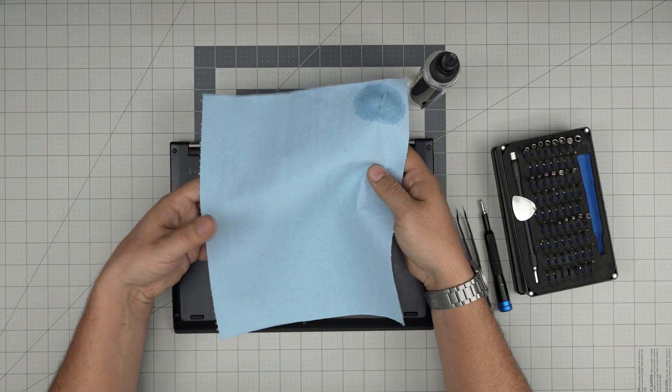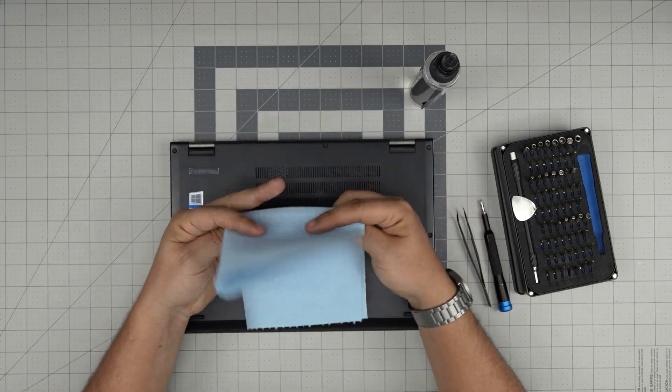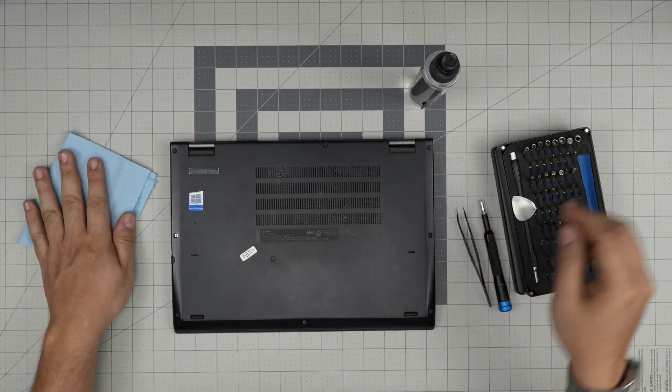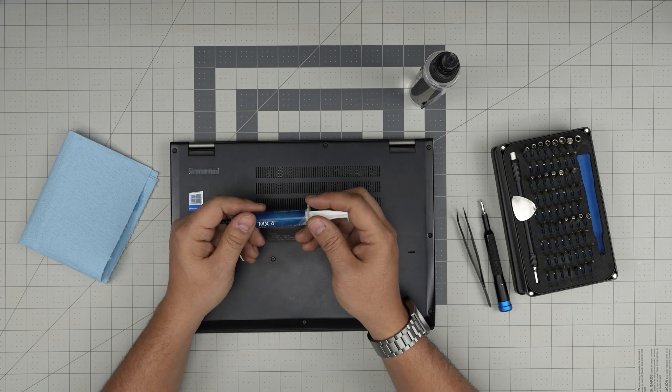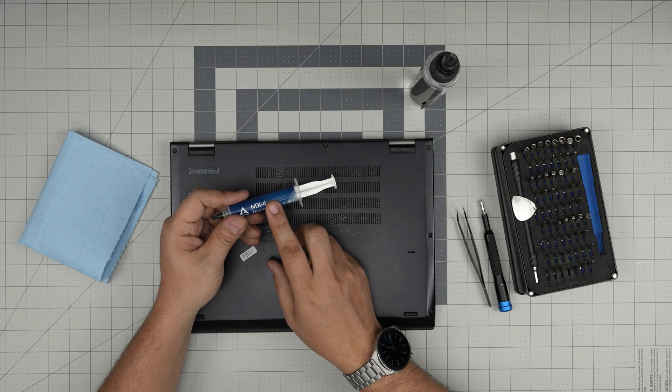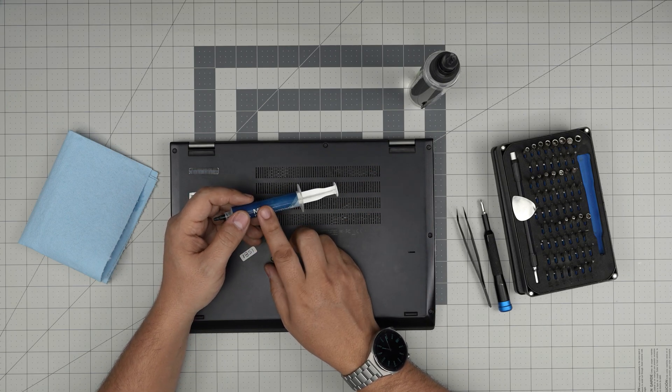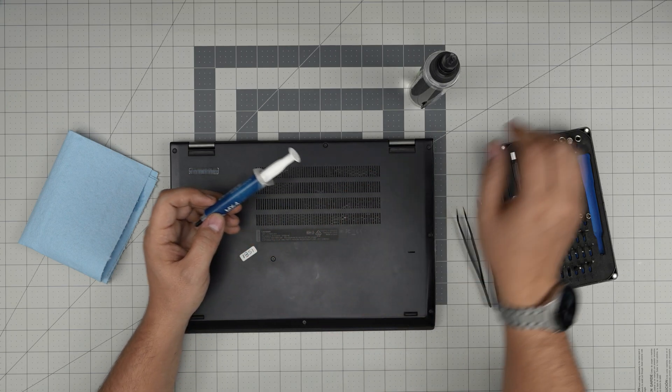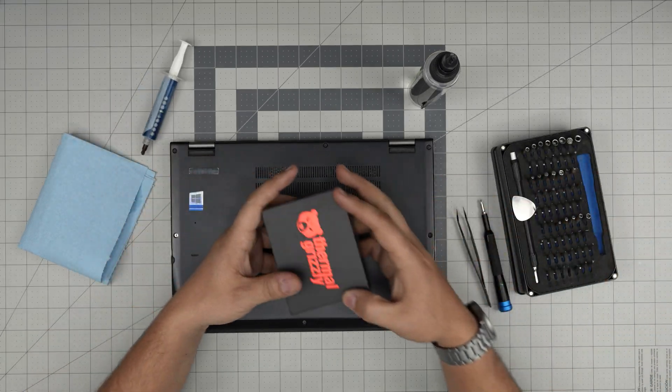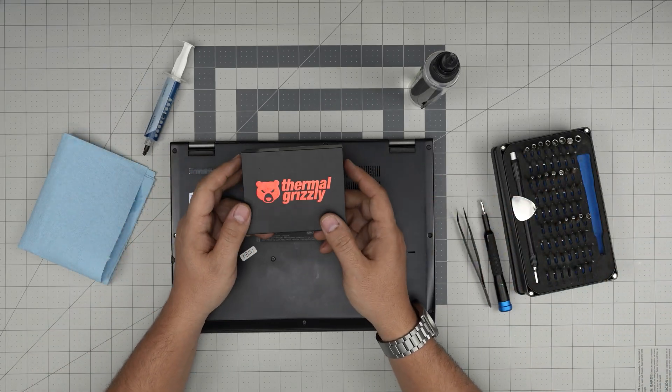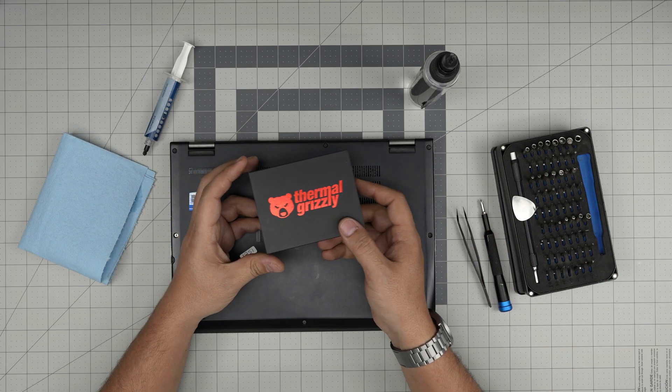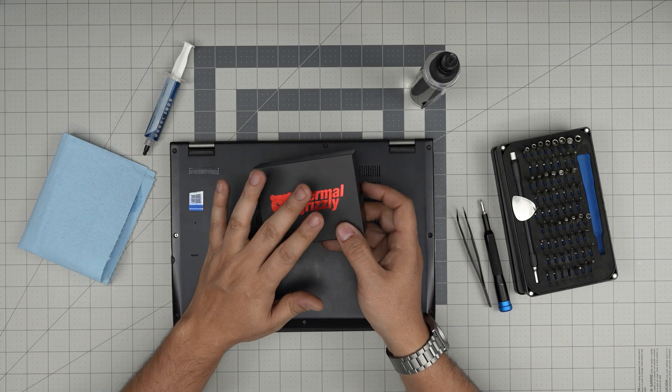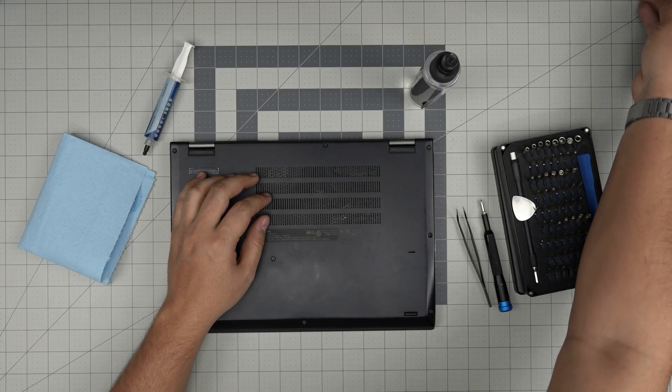You need a good thermal paste. I'll be using Arctic MX-4. You can use the newer one which is Arctic MX-6, or you can go overboard and get the expensive Thermal Grizzly Kryonaut, which is very expensive but one of the best performance. I like the Arctic MX-4 for these. They're really good, but if you have the version 6, that's even better.